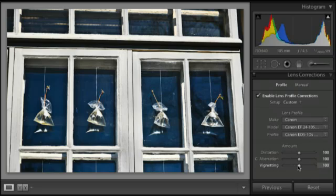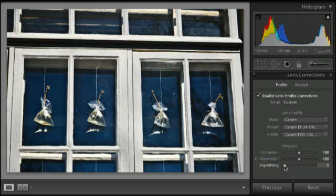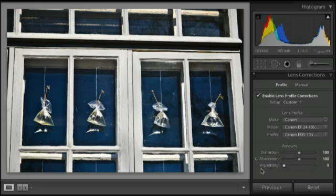So, I'm going to dial down the amount of vignetting that is being corrected by the profile. So, these are kind of manual overrides to the profile that you apply.